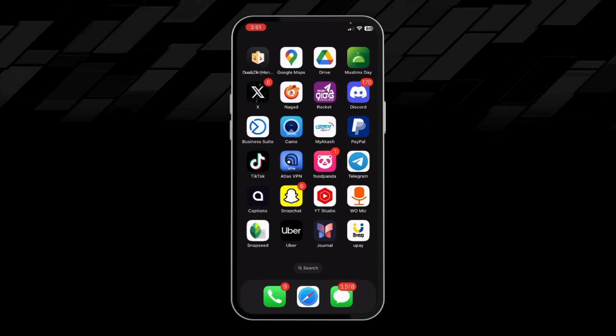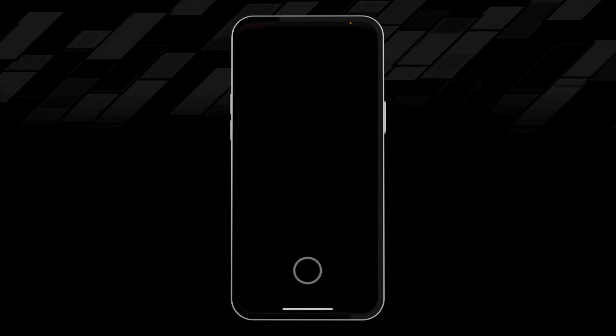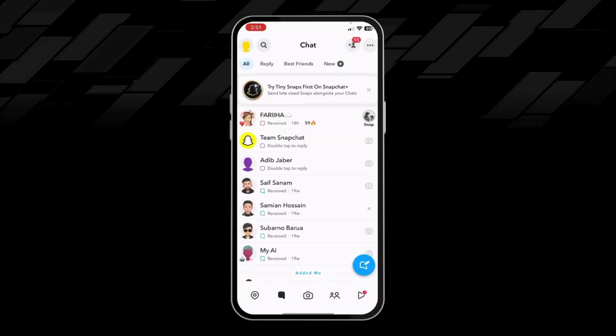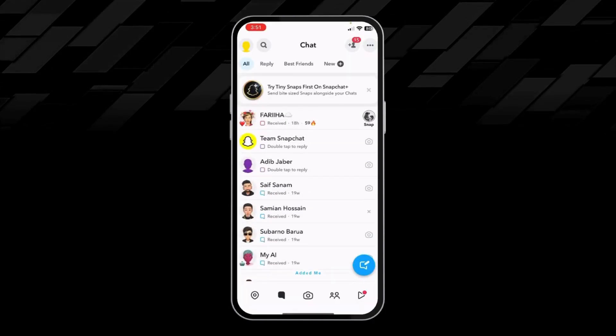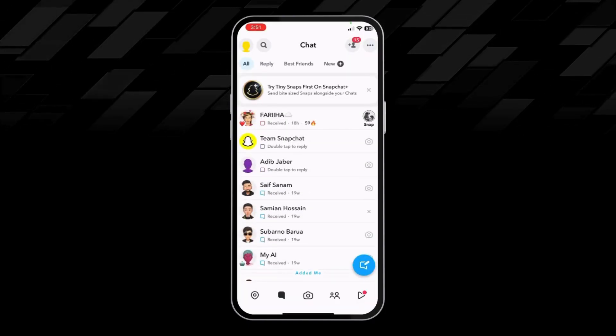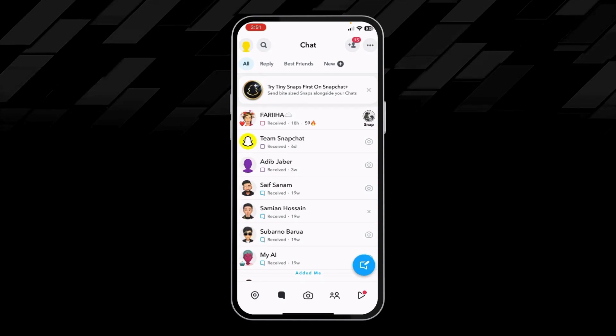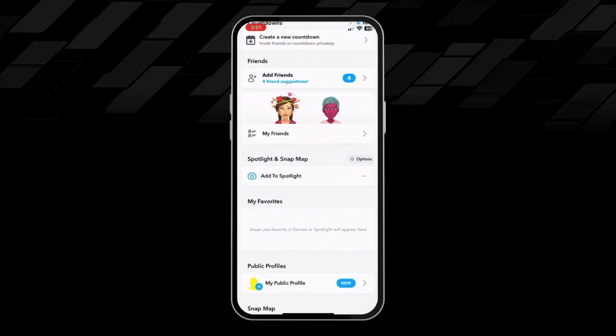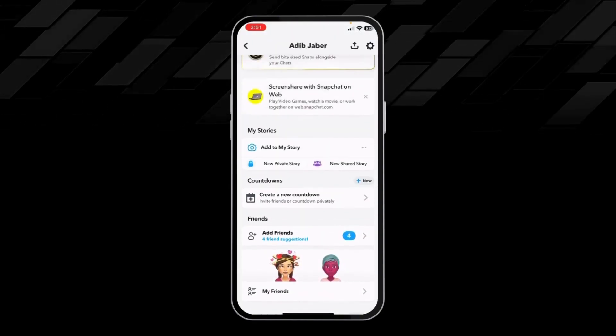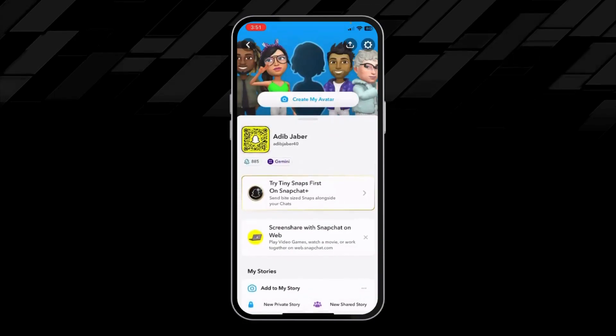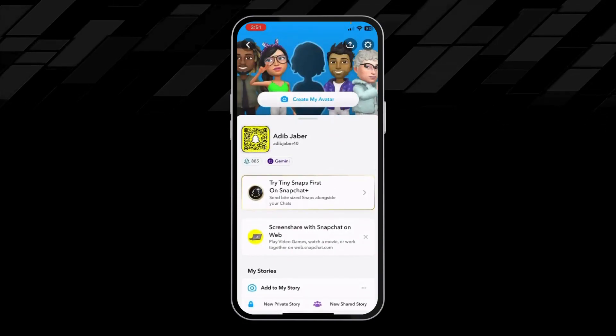First of all, open up your Snapchat app. From here go on Chat, then click on the top left corner. After that, we have to click on Settings.